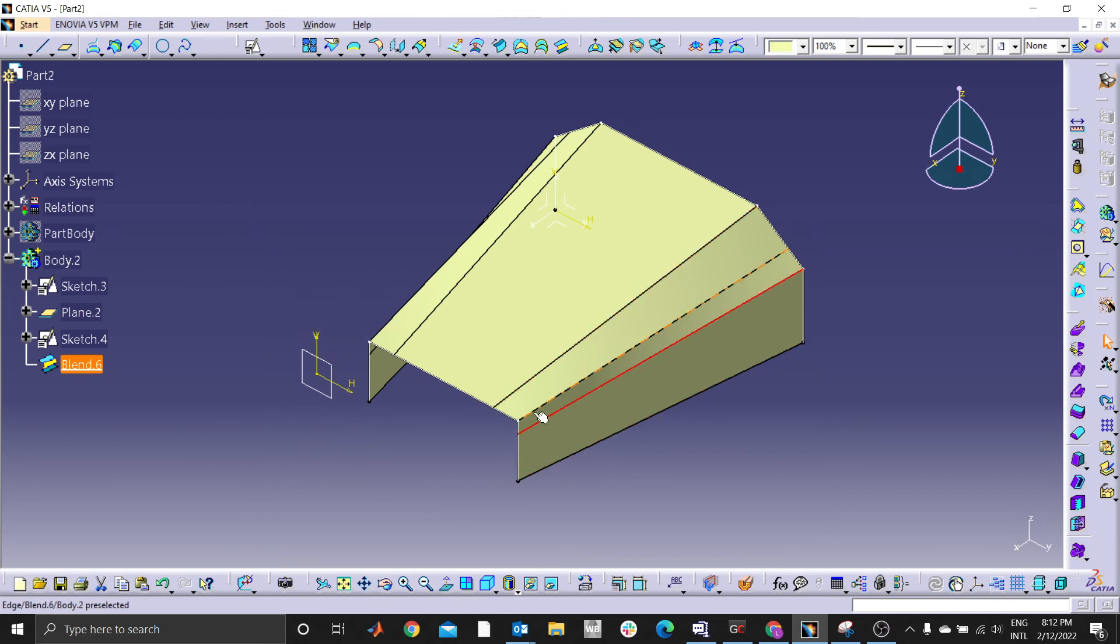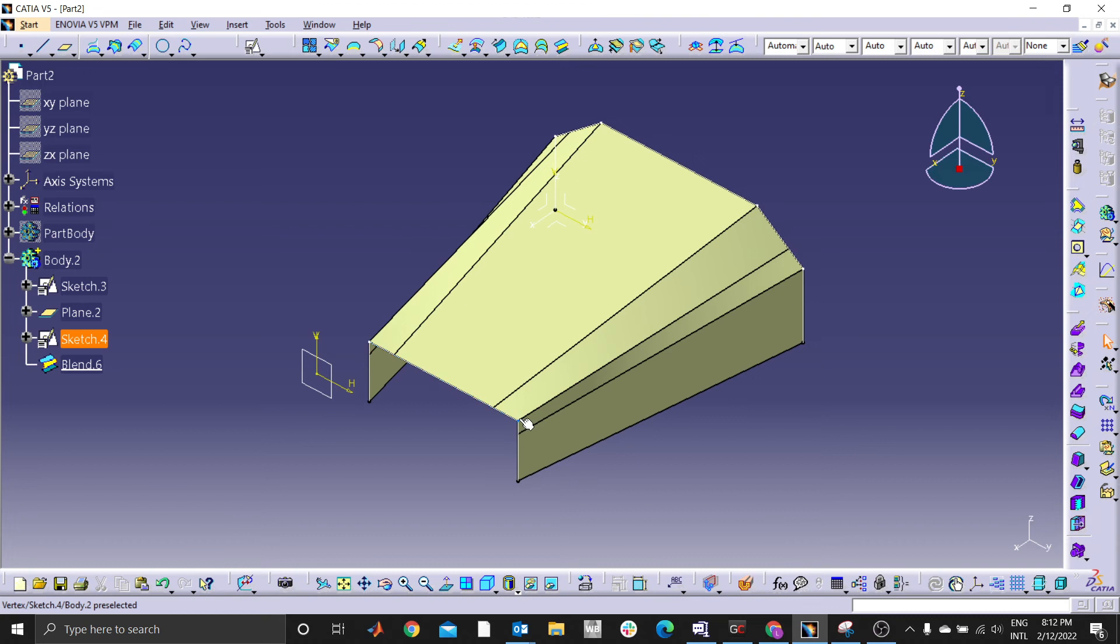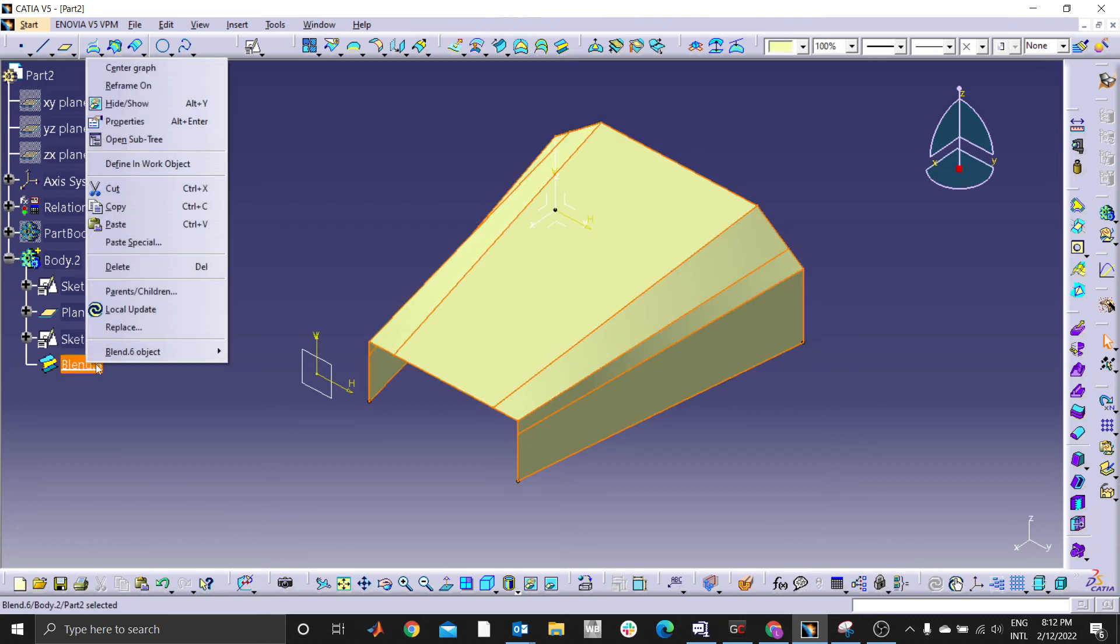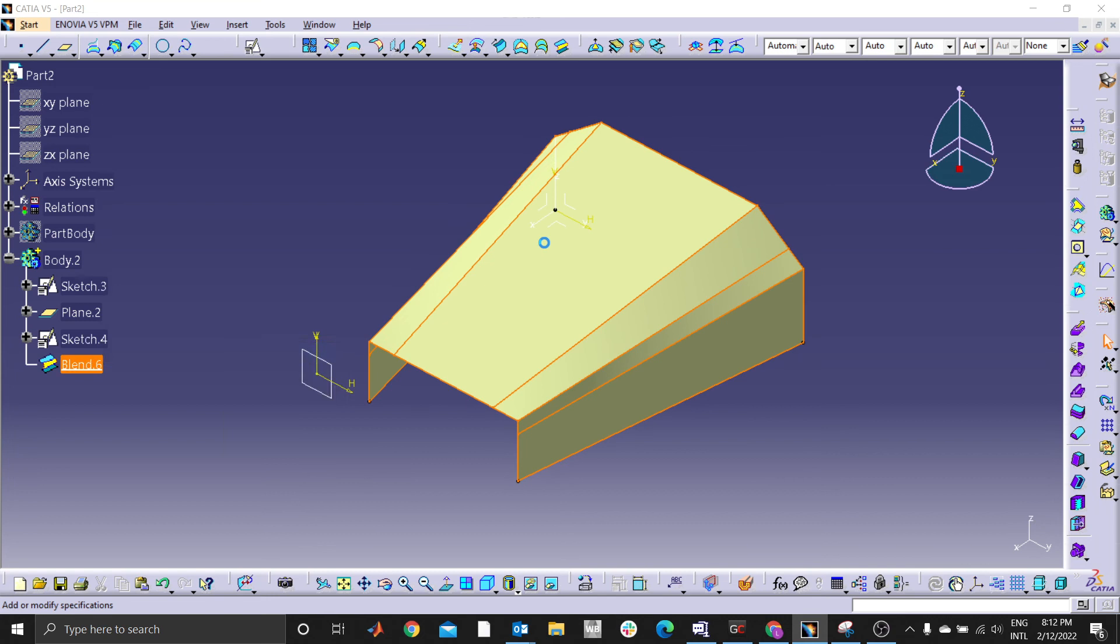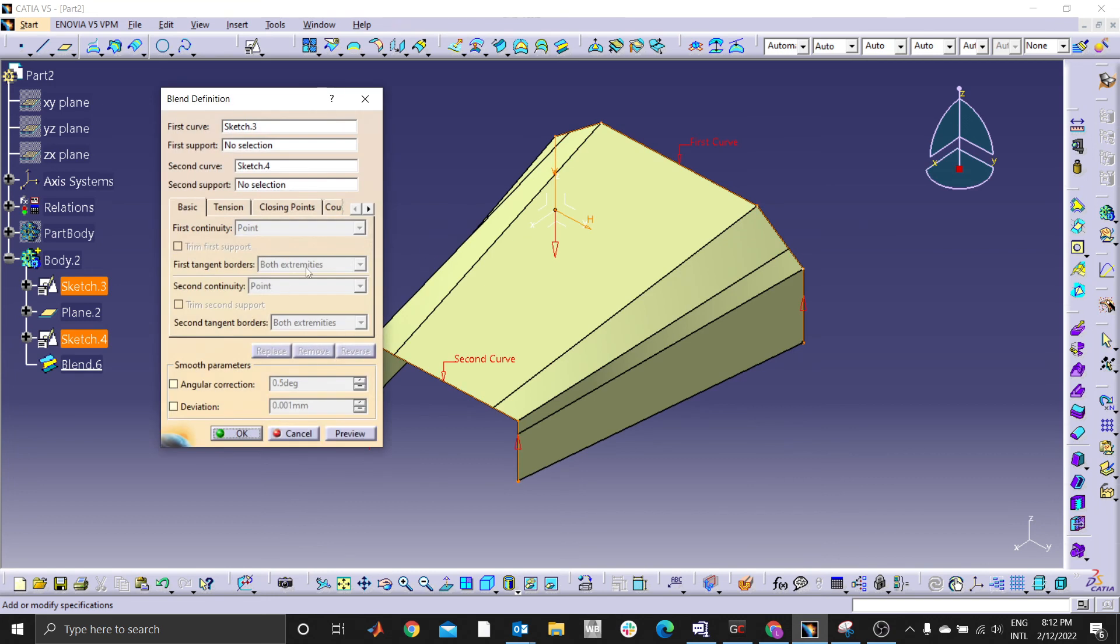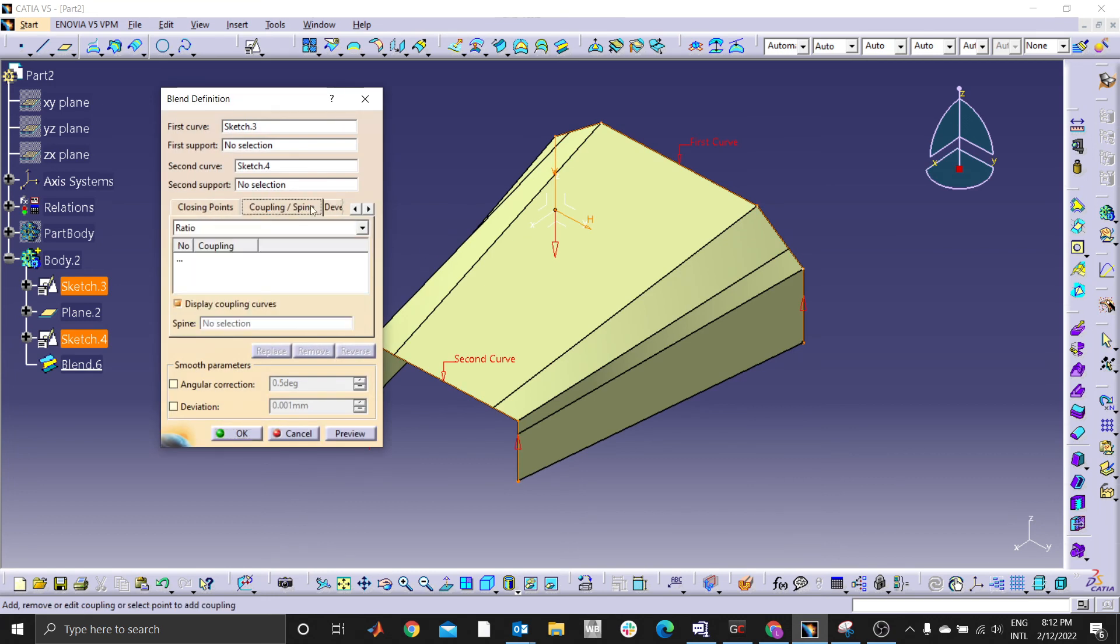Let's now edit definition. That's when we use coupling. Coupling enables us to couple this point to this point, this point to this point. The same thing happens on the other side.